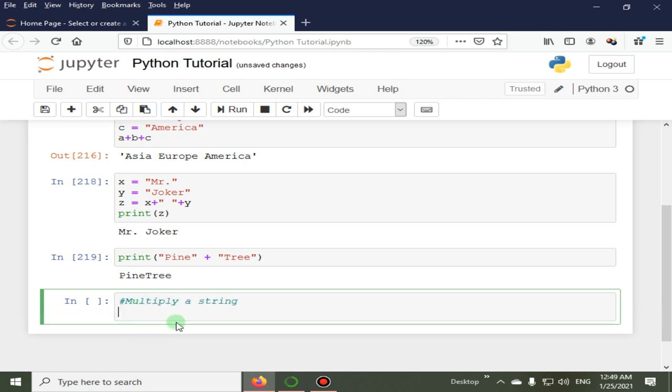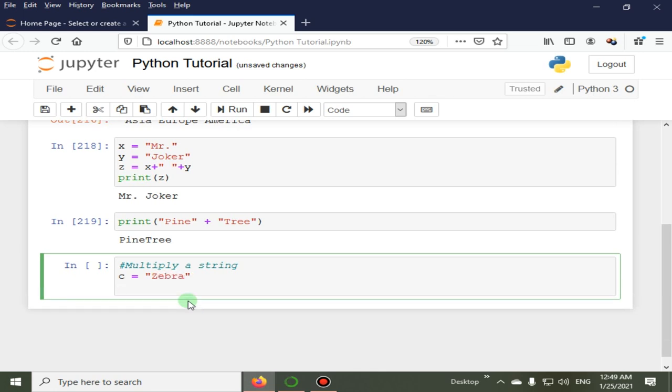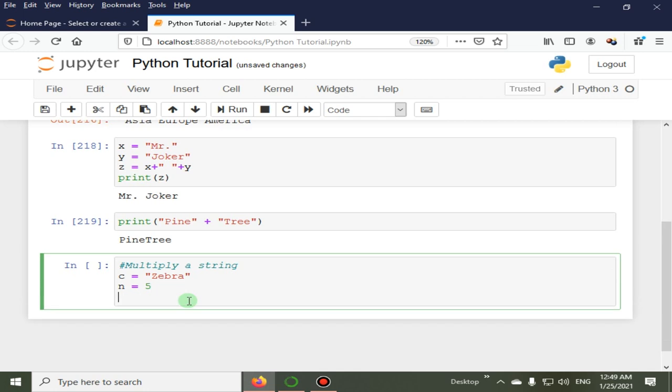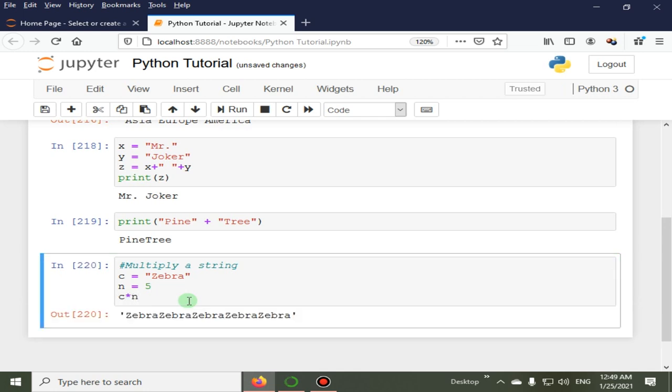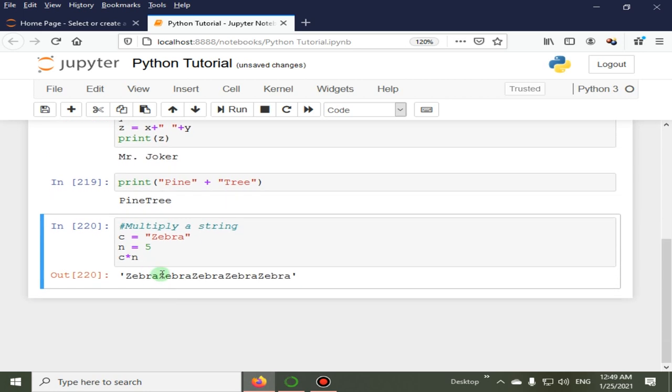In this example, let's suppose we have a variable named as C that is equal to zebra, and N is equal to five number. We will multiply C with N. You can see that zebra is present here five times or five zebras are present here.